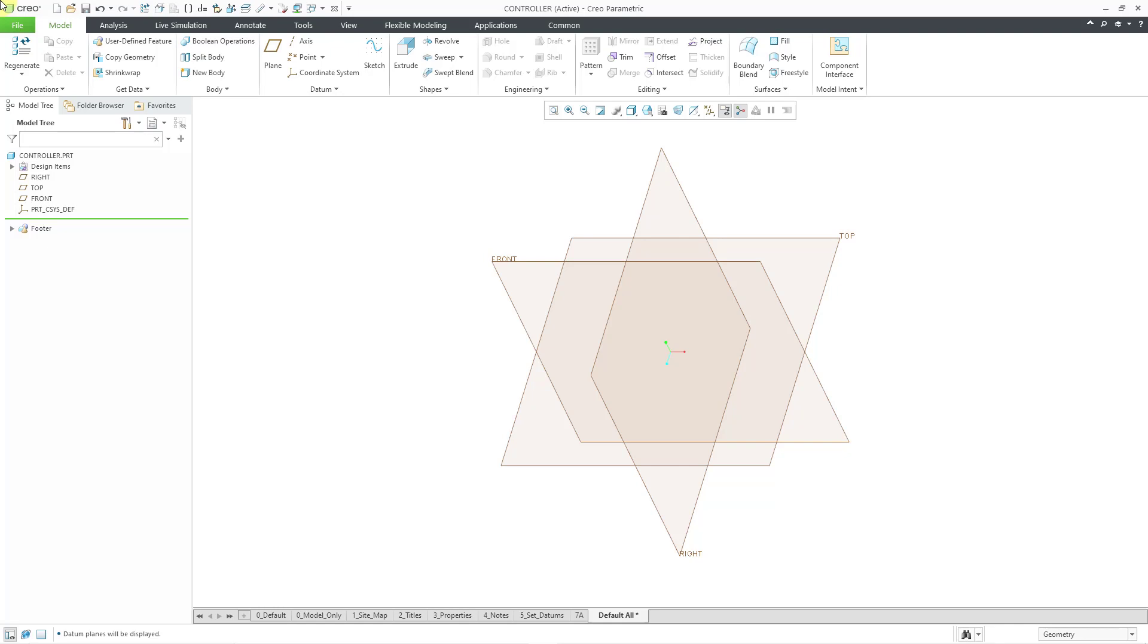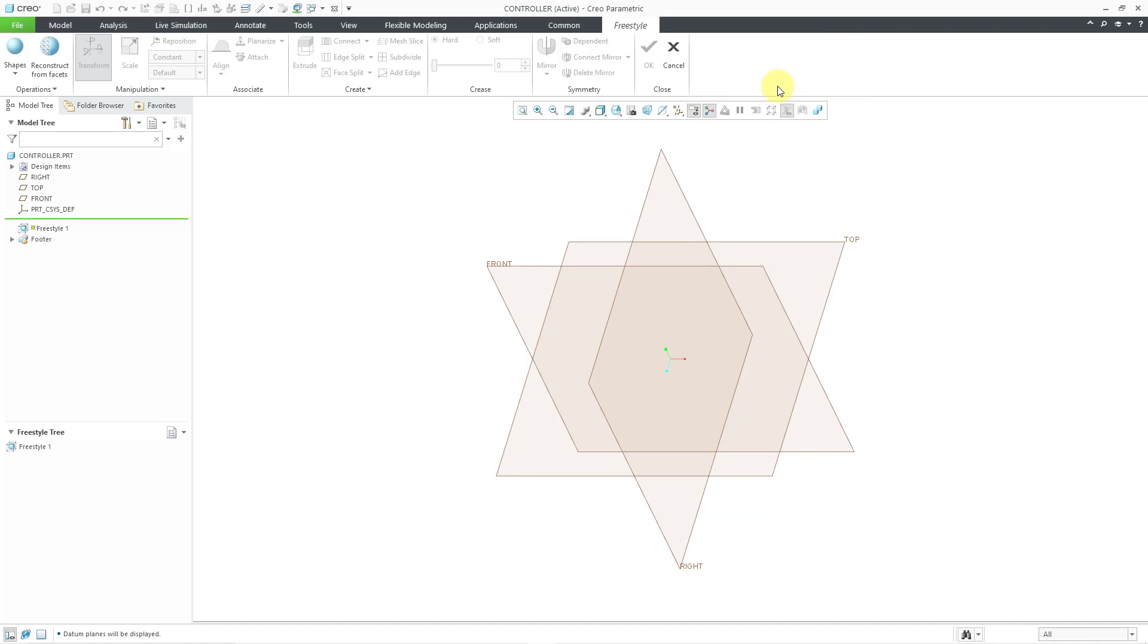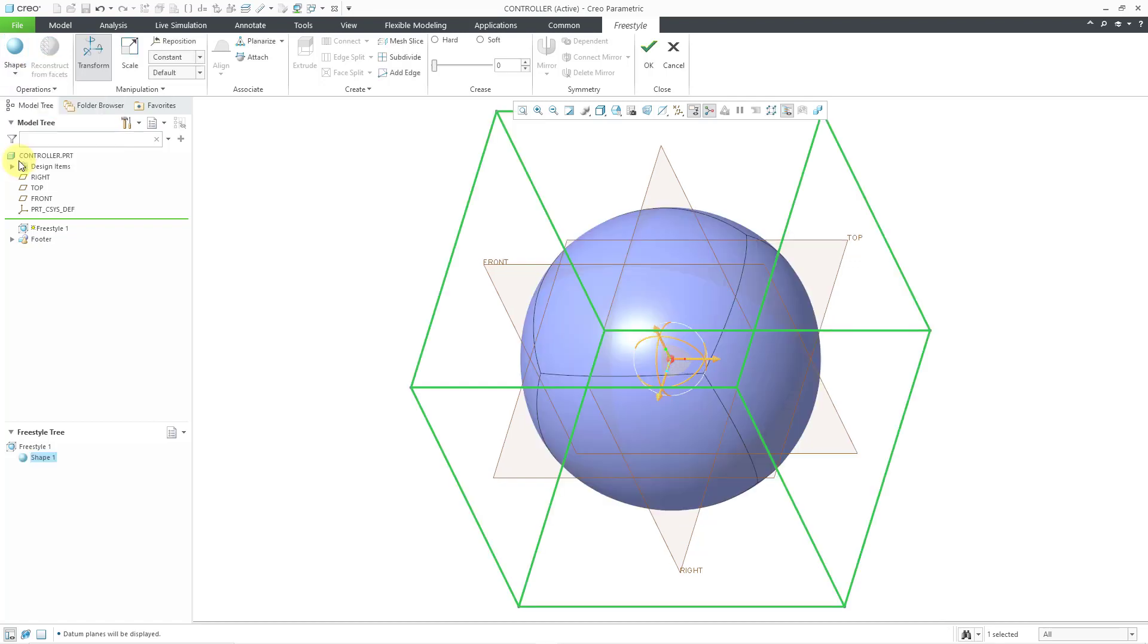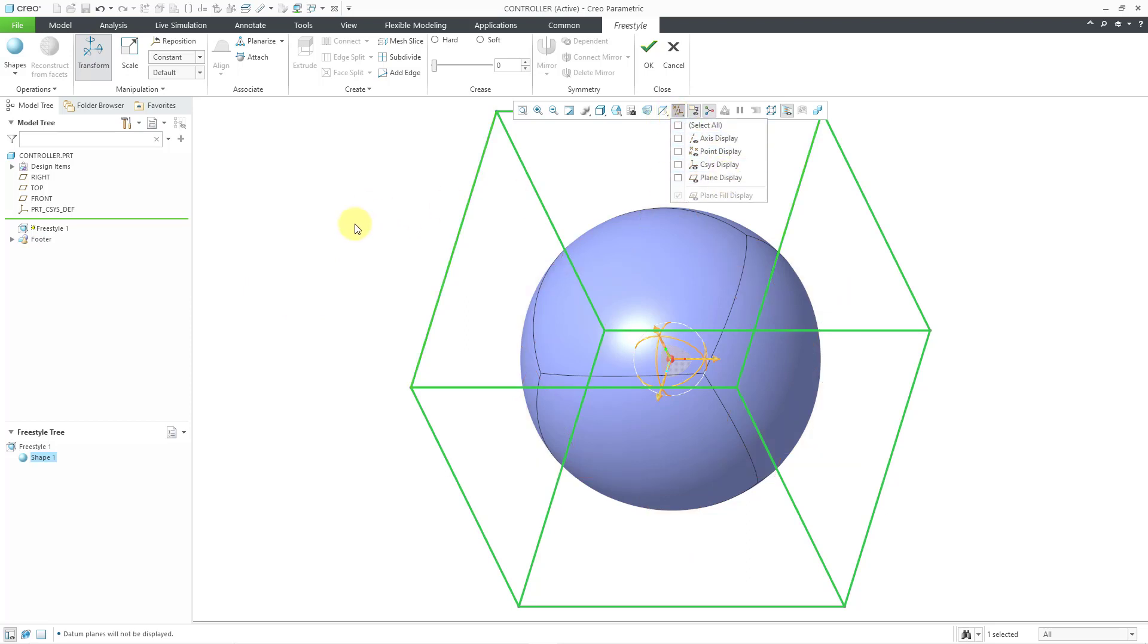I want to create a video game hand controller. Let's start off our Freestyle feature. As usual, I will go to the Shapes drop-down menu to select my primitive. I will start off with a sphere. Now that I have the sphere started, let's unclutter the screen by turning off the datum plane display.